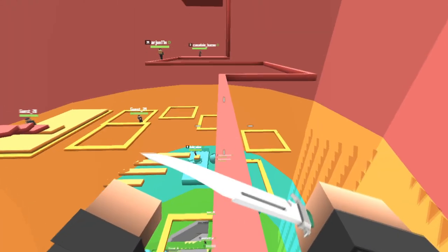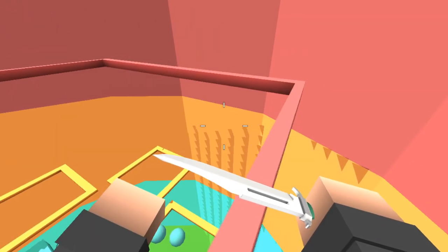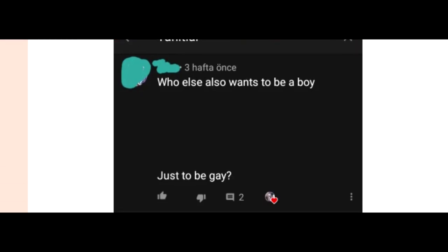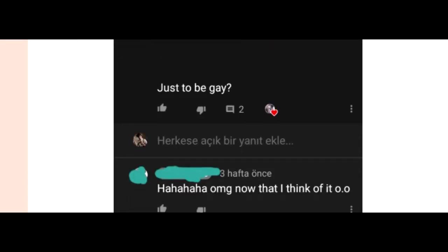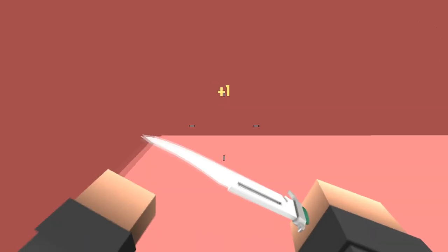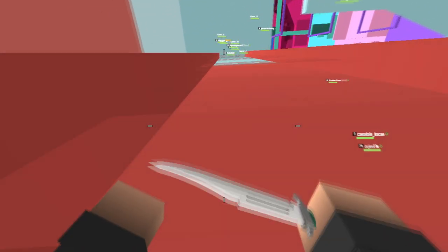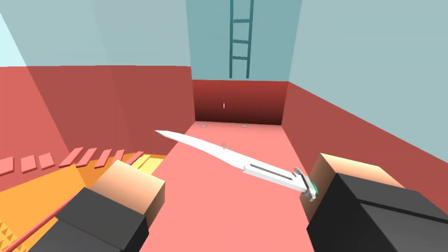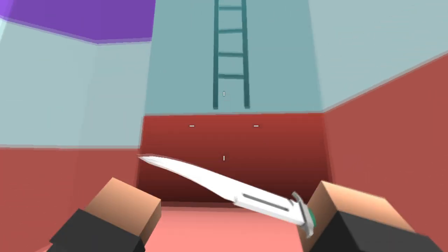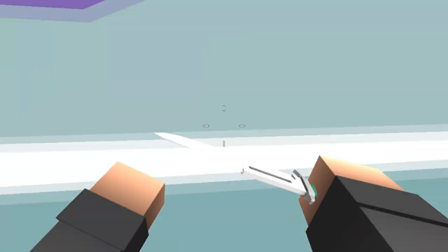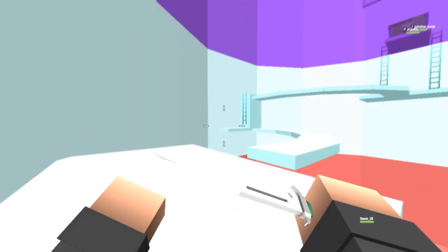Who else wants to be a boy just to be gay? Ha ha ha, oh my god. Now that I think of it, painful things boys will never understand. I don't know what it is about the Gacha community, but if you want to be gay you have to be a boy. You can't be a girl who is interested in other girls apparently. That just doesn't exist in their world.